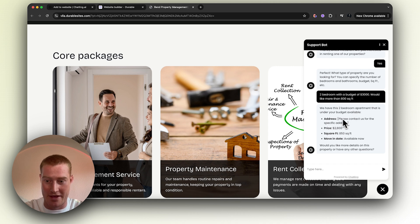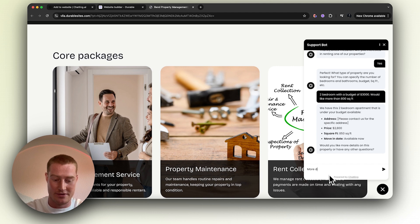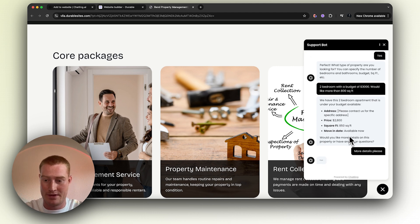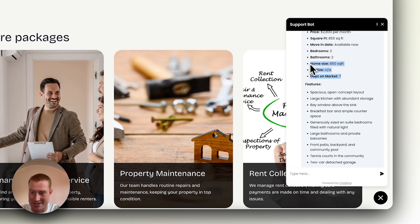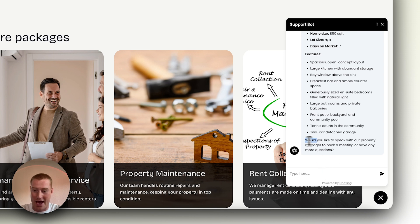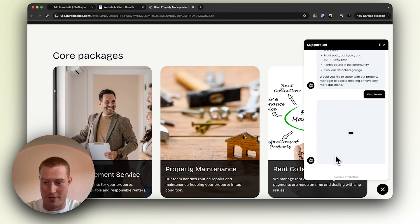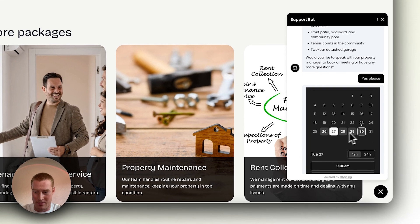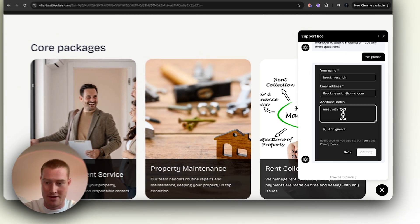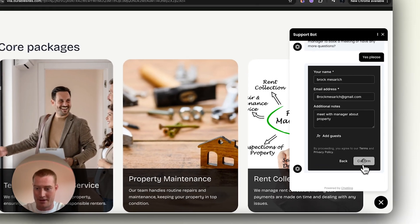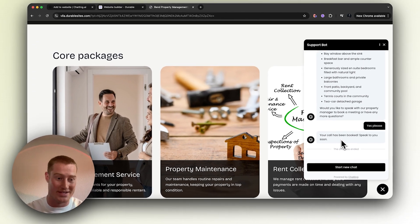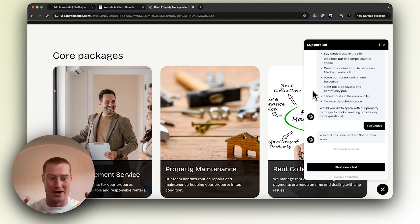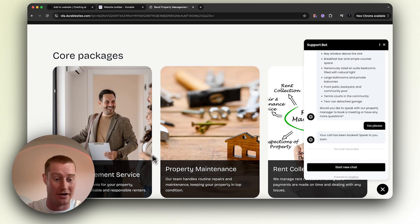It looks like they actually have a property here. Let's go ahead and ask for more details. It even tells us all the features, number of days on the market, lot size, all that sort of stuff. Now it asks: 'Would you like to speak with our property manager to book a meeting?' Just say yes please. And now we're prompted to actually book an appointment via the Cal.com meeting. Let's do it for tomorrow at 10 AM — Meet with Manager, Property, confirm this. Boom! The call has been booked. All the automations from Cal.com will send emails to this lead to remind them. All this is now automated with the chatbot.